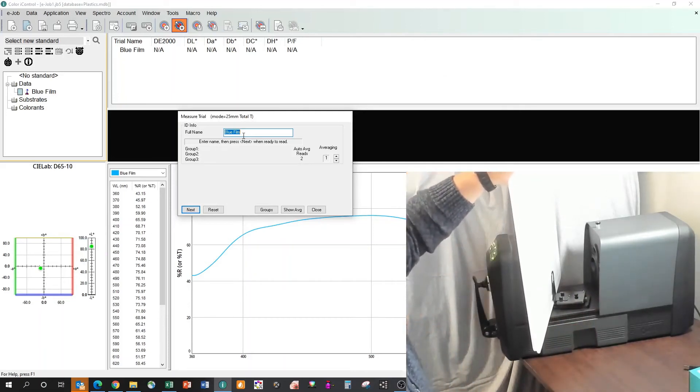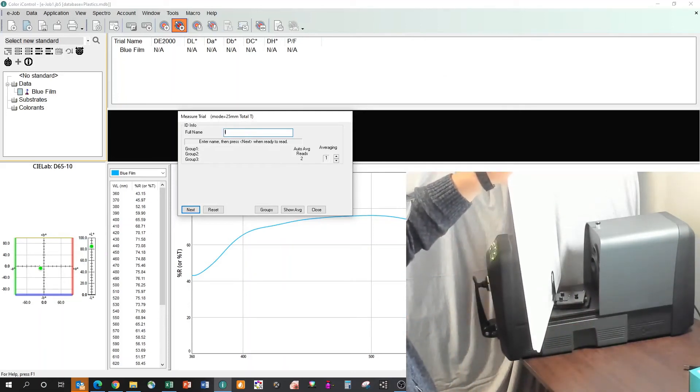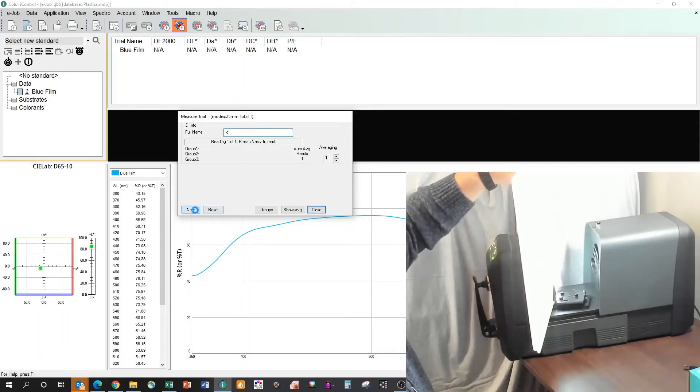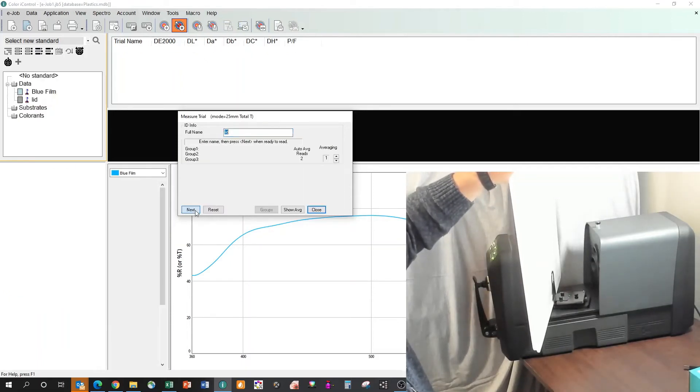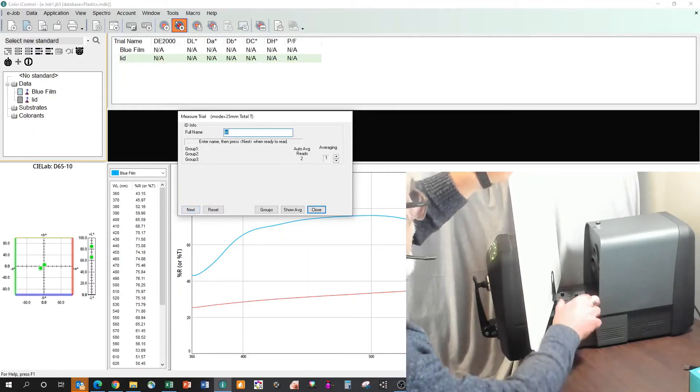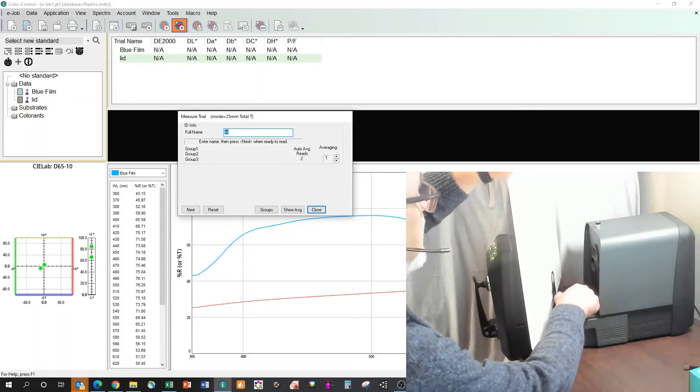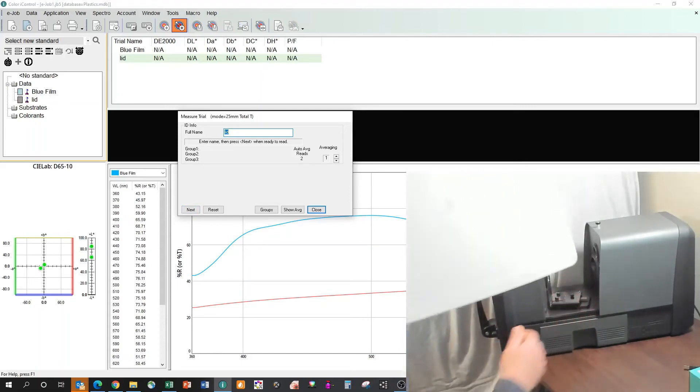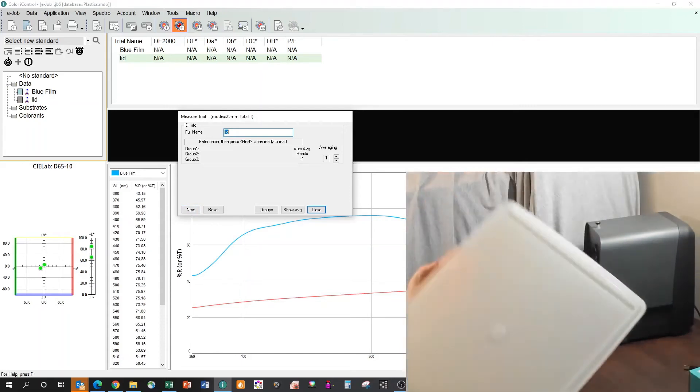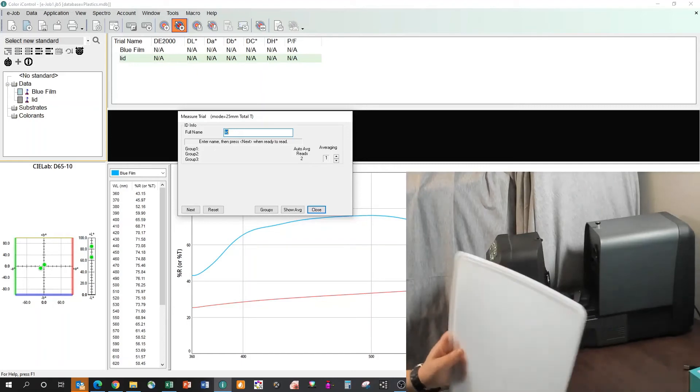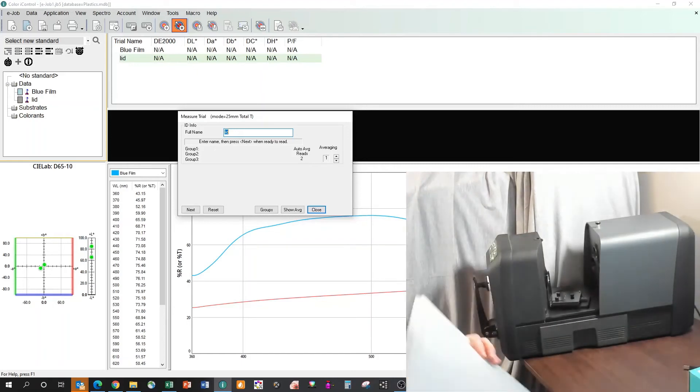We'll give this one a, we'll just call it lid. We'll hit next and we're going to go ahead and measure that. And now you can see the lid has a very different, because it's nearly clear, transmission curve than the blue does. But it's that easy for us to do transmission measurements.